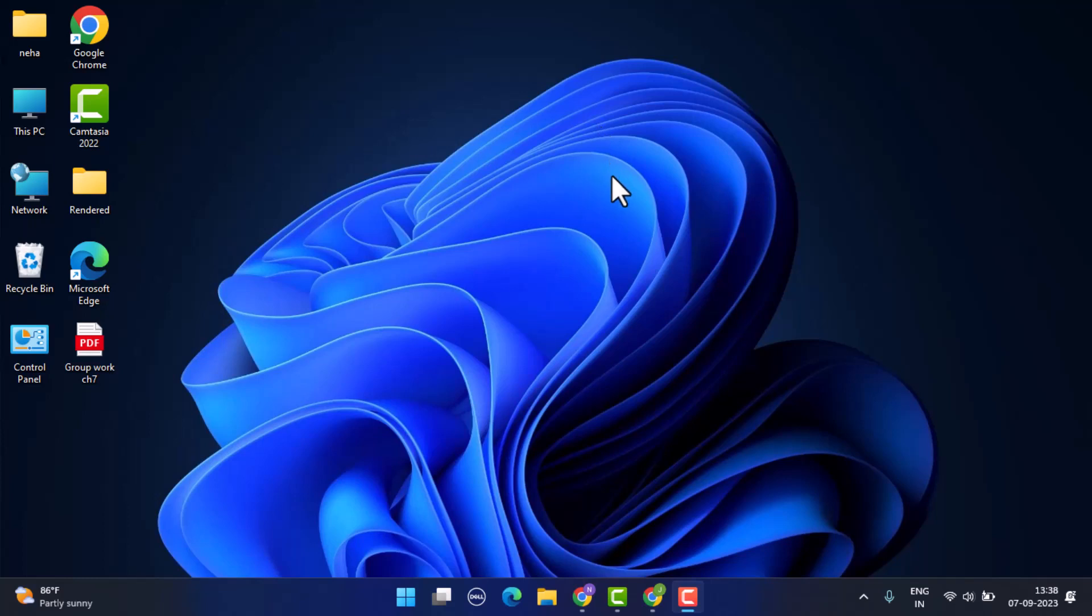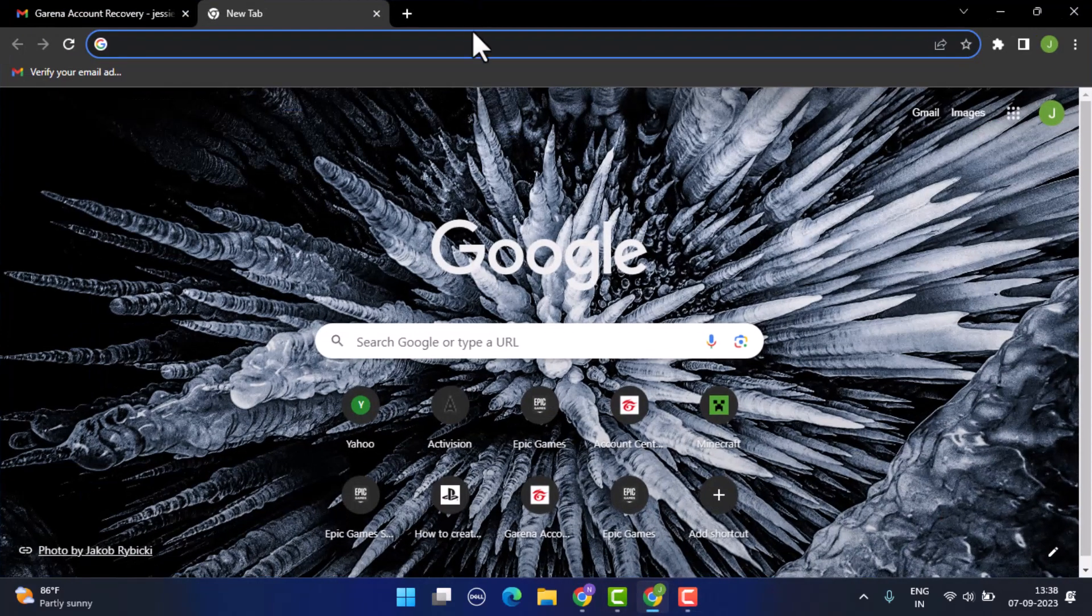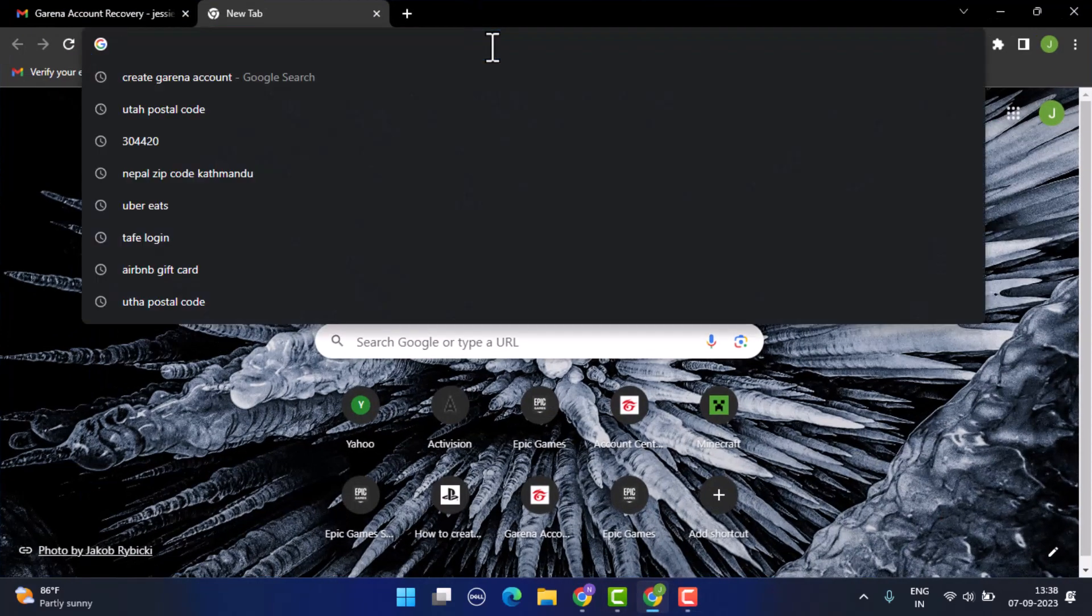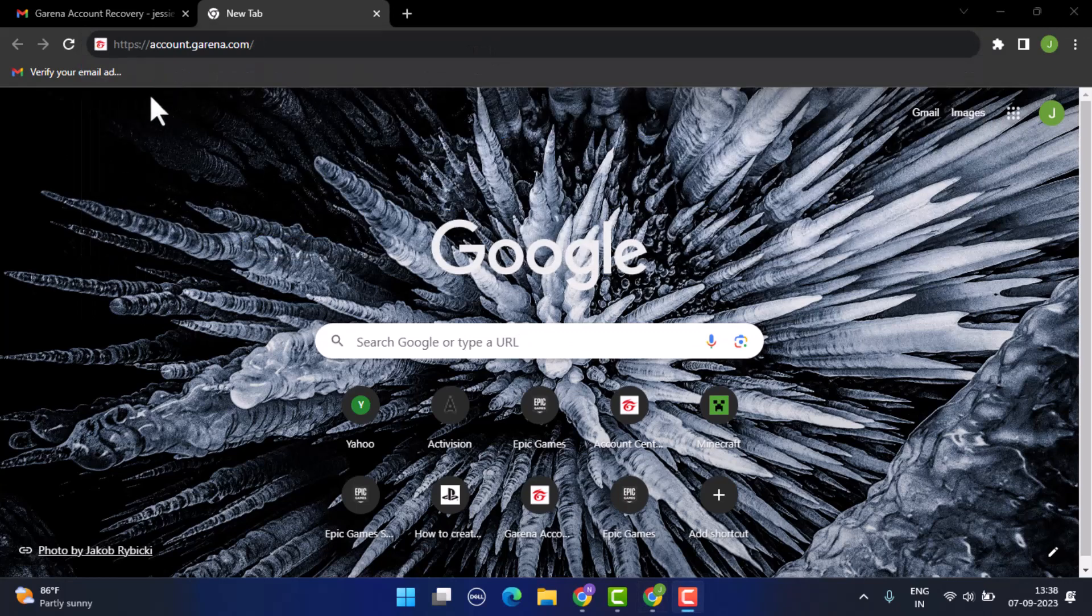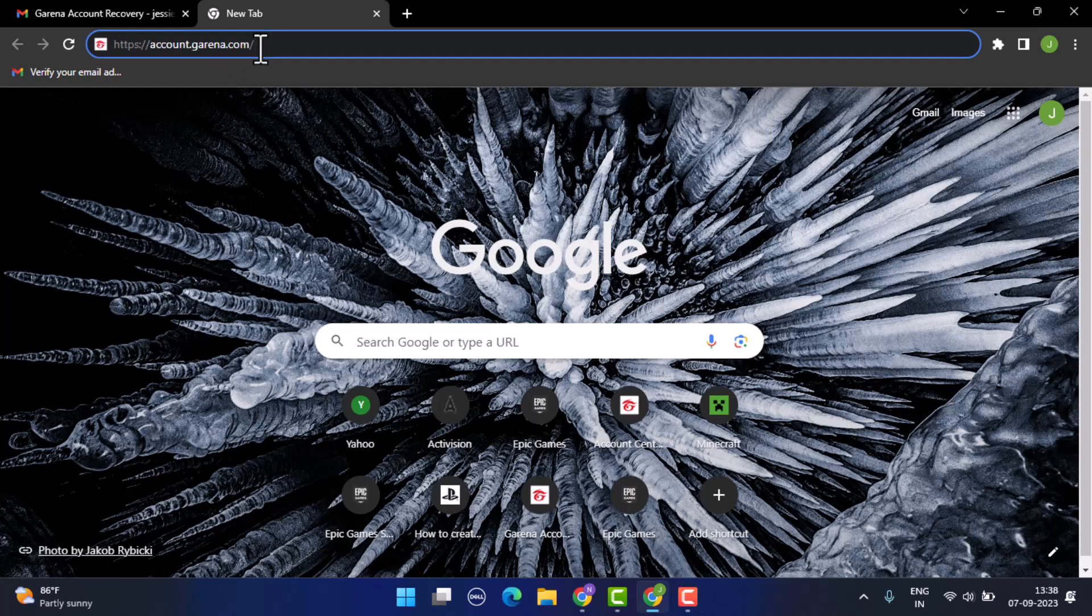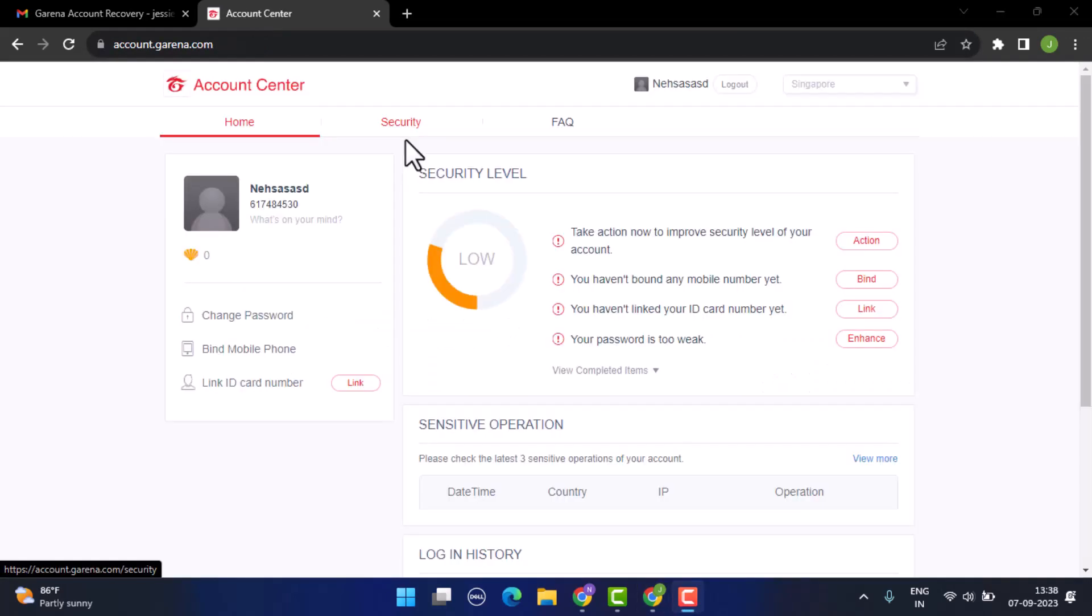First make sure that your device is connected to an internet service. After that, open up a web browser of your choice and on the web address bar type in www.garena.com or account.garena.com. I'll make sure to drop the link in my description box below as well. After you type in the link you'll be directed to its official page.